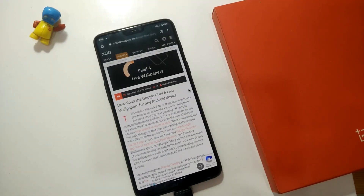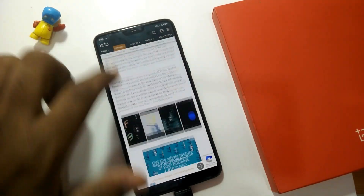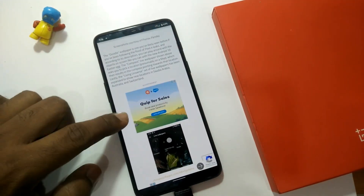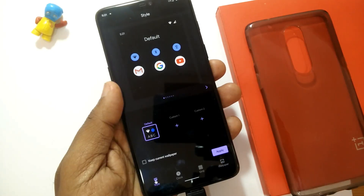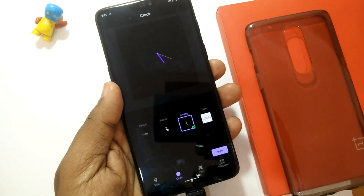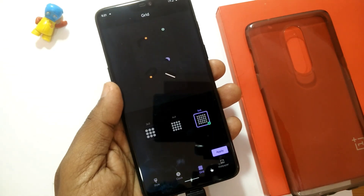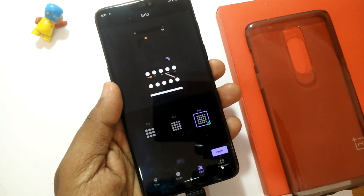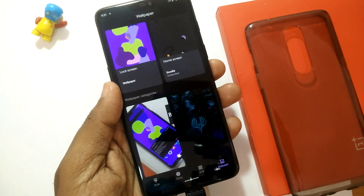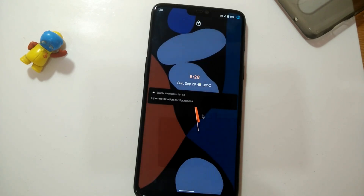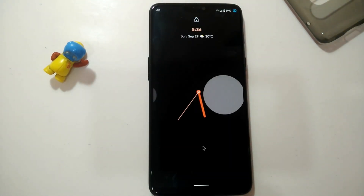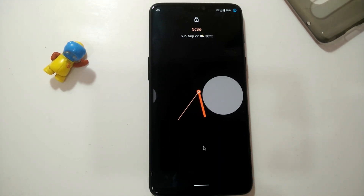Hey, what's up guys, welcome back — you are watching ForRootedK. Great news: the XDA developer has ported the Google Pixel 4 style and themes app for any rooted device, so you can use the Google Pixel live wallpapers and the style and theme app on any rooted device. Let's get started.